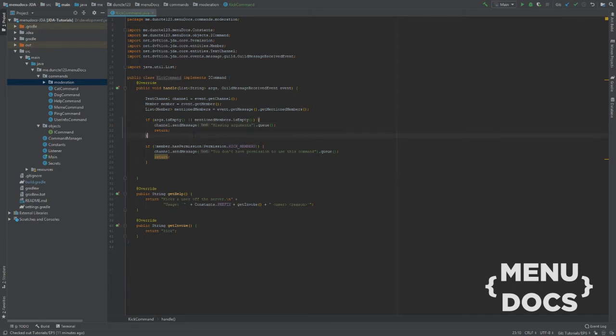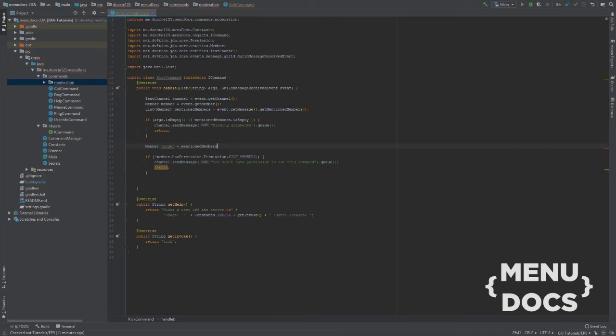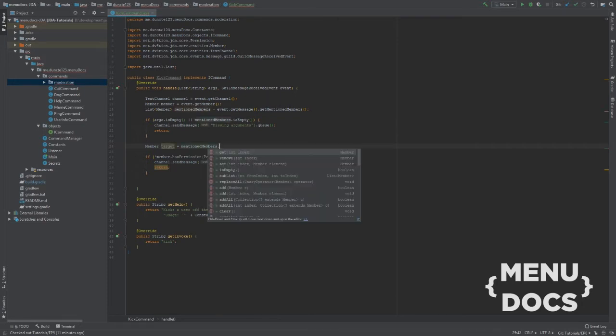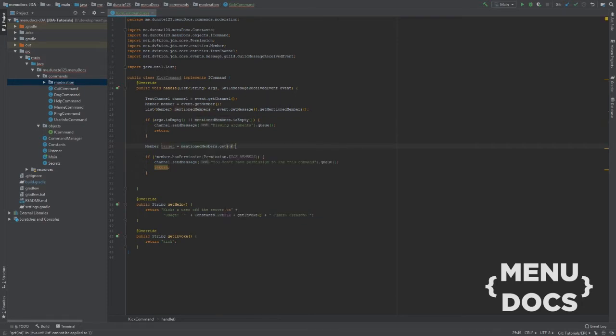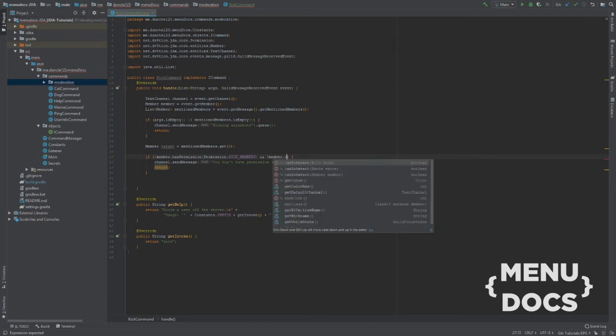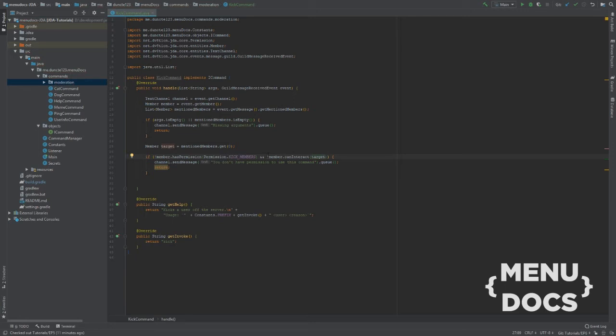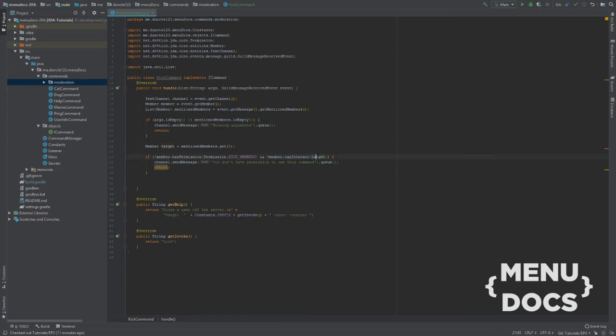So let's get our target. Target equals mentioned members.get the first one. Can interact target. So if our sender of the command cannot interact with this member. So basically moderators can't kick or ban admins. That's what this says.